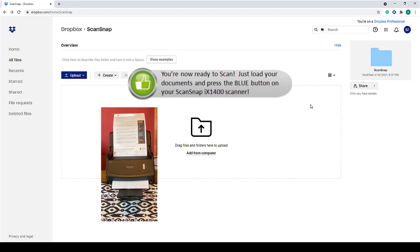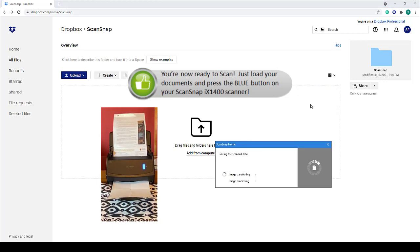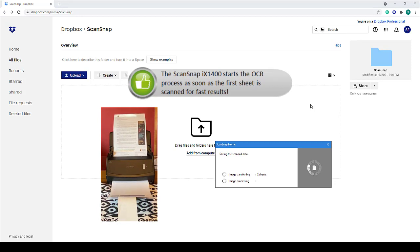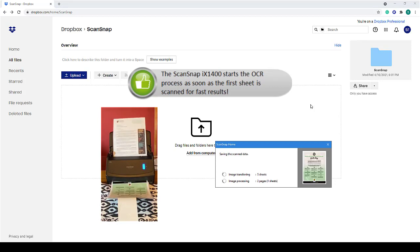ScanSnap uses intelligence to decide all the right settings so you don't have to. And for OCR, it starts as soon as that first sheet is scanned to give you fast results.